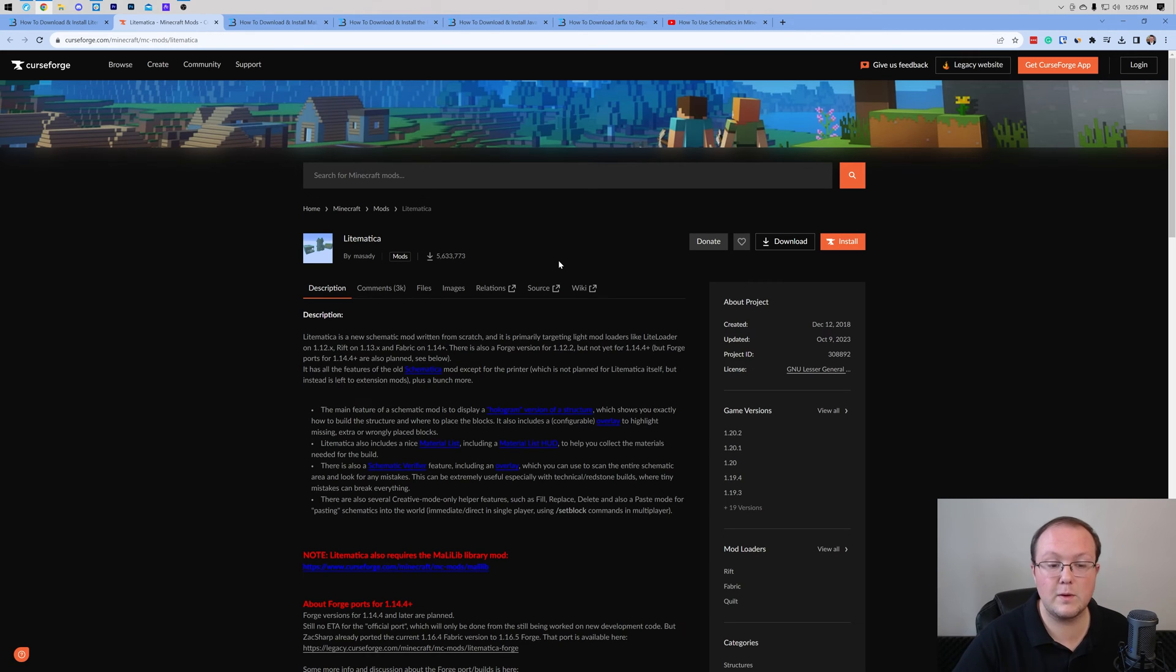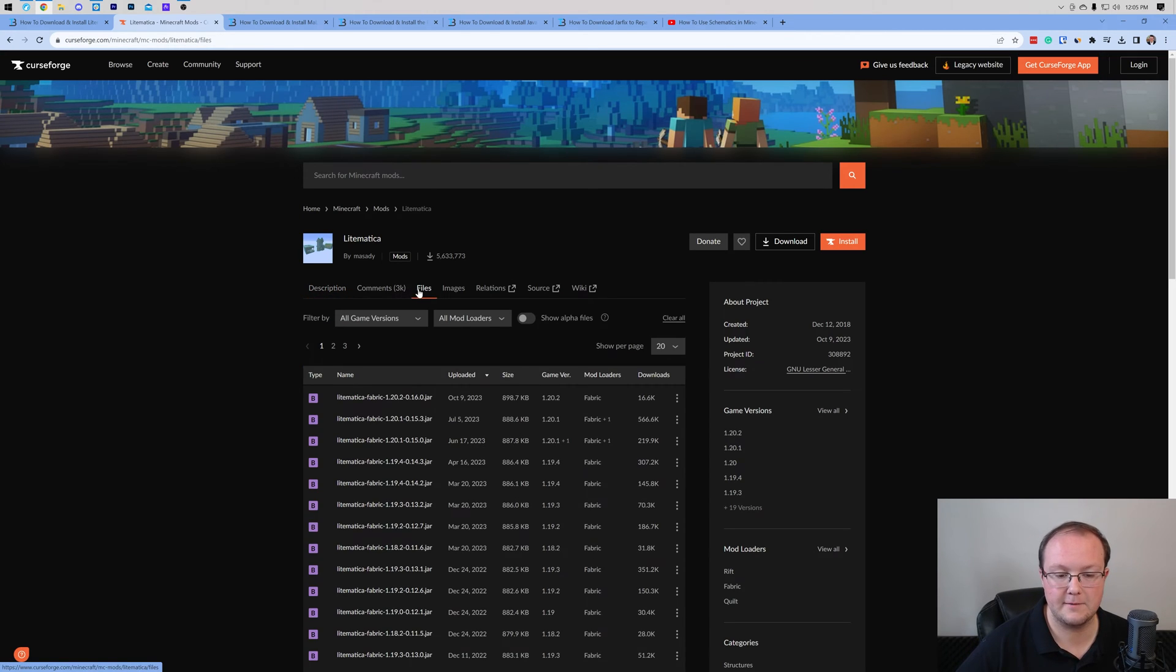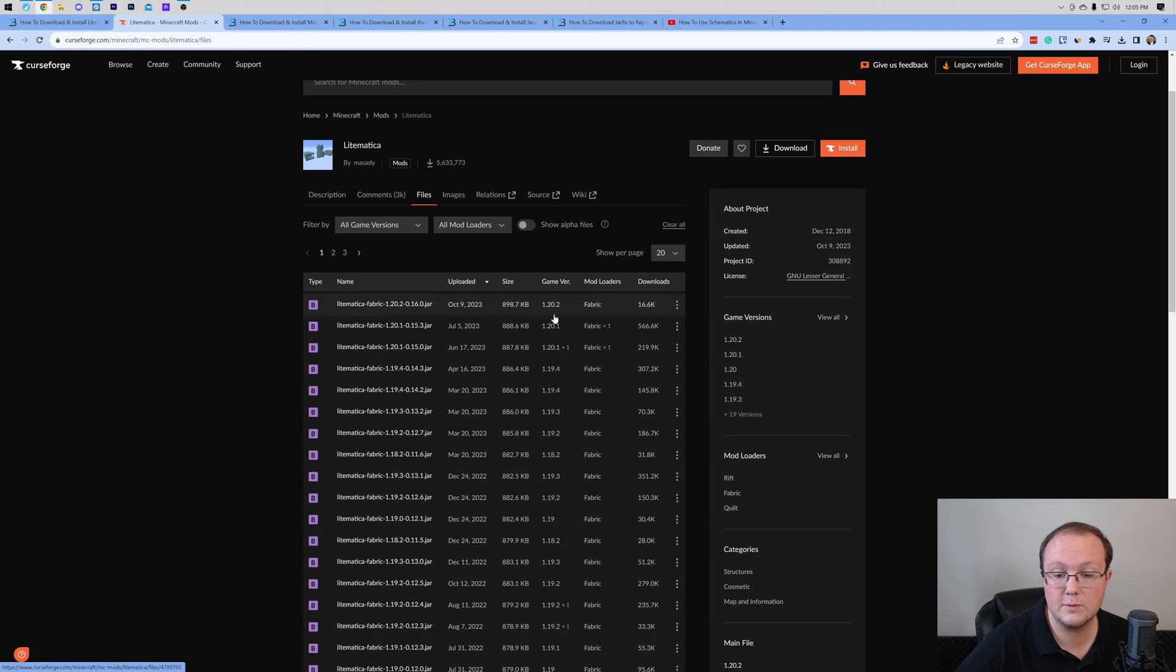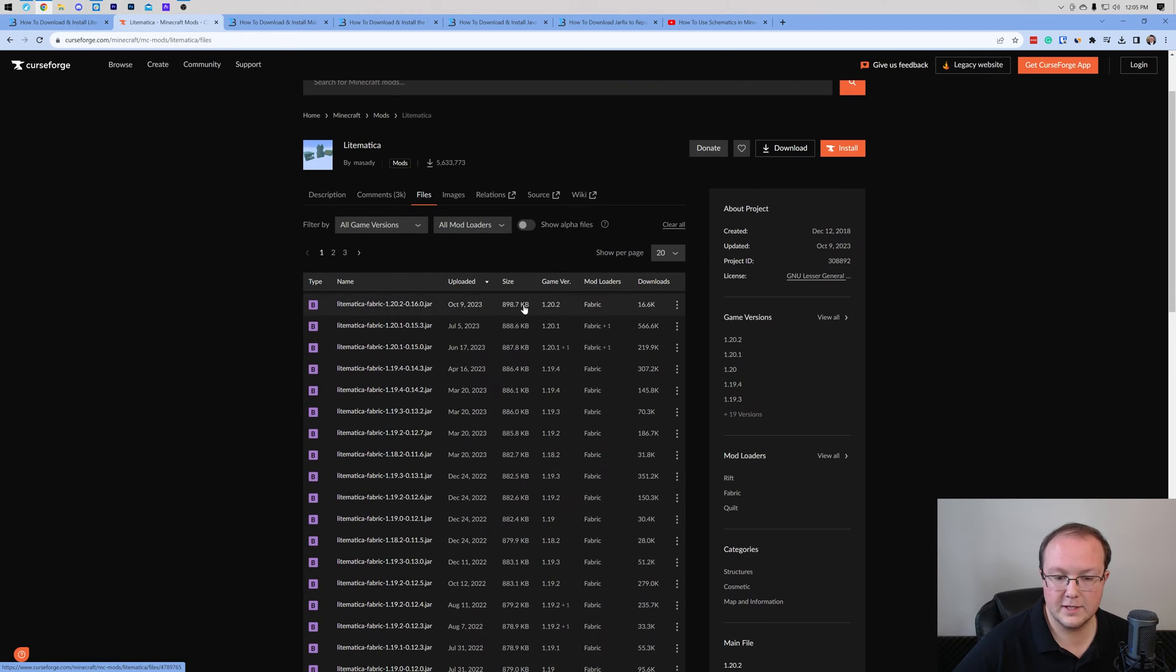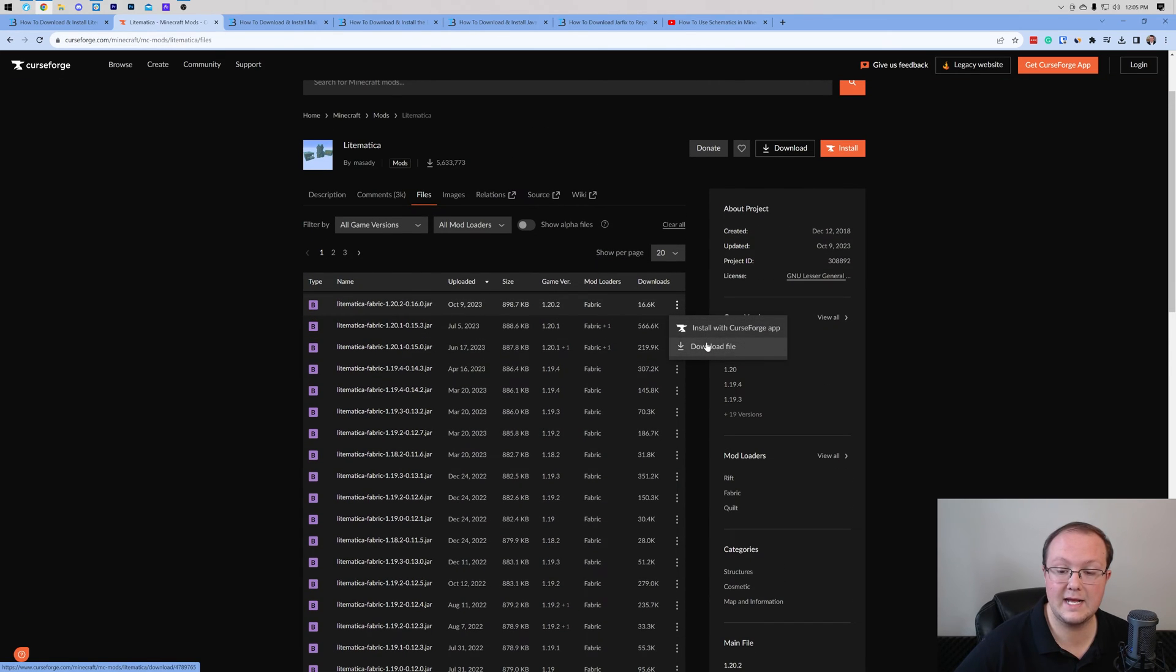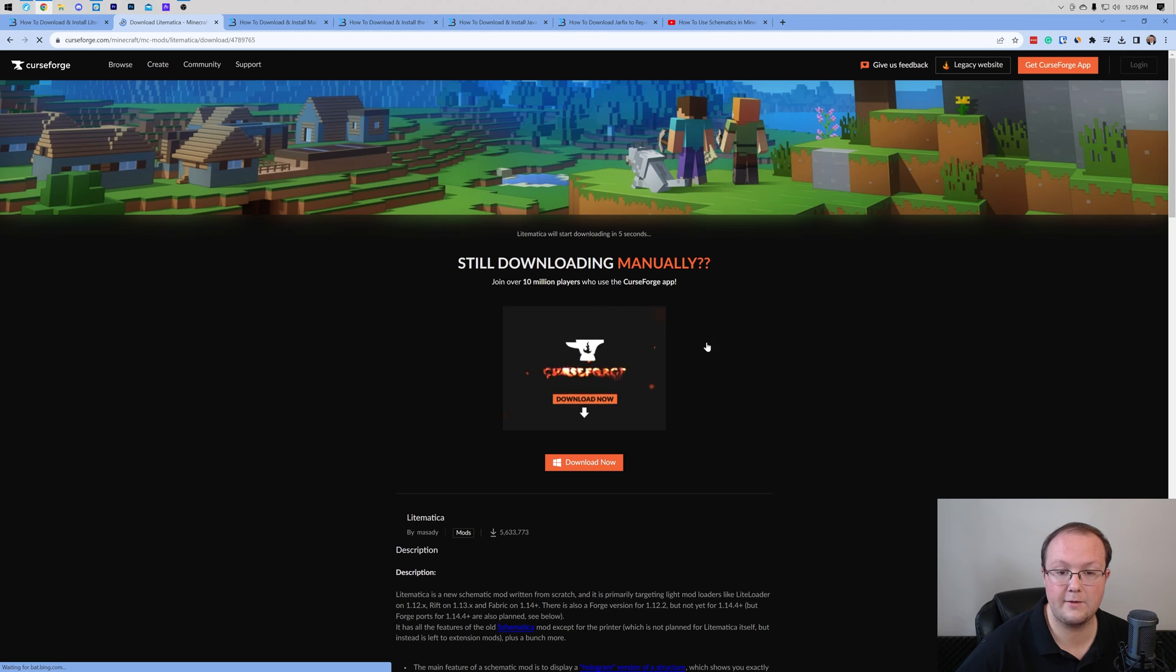On this page, what you want to do is click on Files here. Then we want to find the 1.20.2 fabric version of Litematica. Right here it is at the top for us, but you may need to scroll to find it. Come over here, click the three dots on the right, and click Download File.